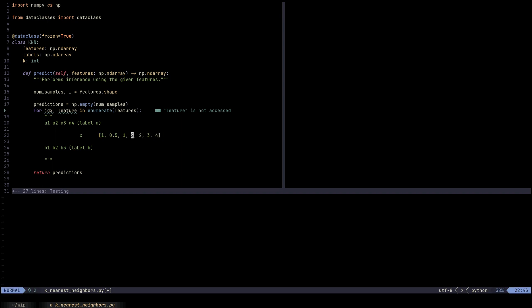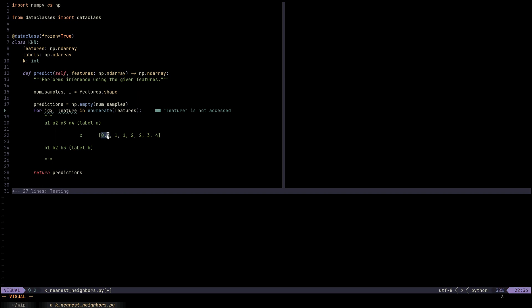And then we're going to take the k smallest values. So in this case, maybe k is 3, and then it's 0.5, 1, and 1. For these ones - 0.5, 1, and 1 - these distances, we're going to find the corresponding labels. Maybe for 0.5 distance it was between x and a4, and 1 was between x and a3, and this one was between x and b2. Then we have two a's and one b. We have more a's than b, which means we classify x as an a. It's like a majority voting. So that's how it works.